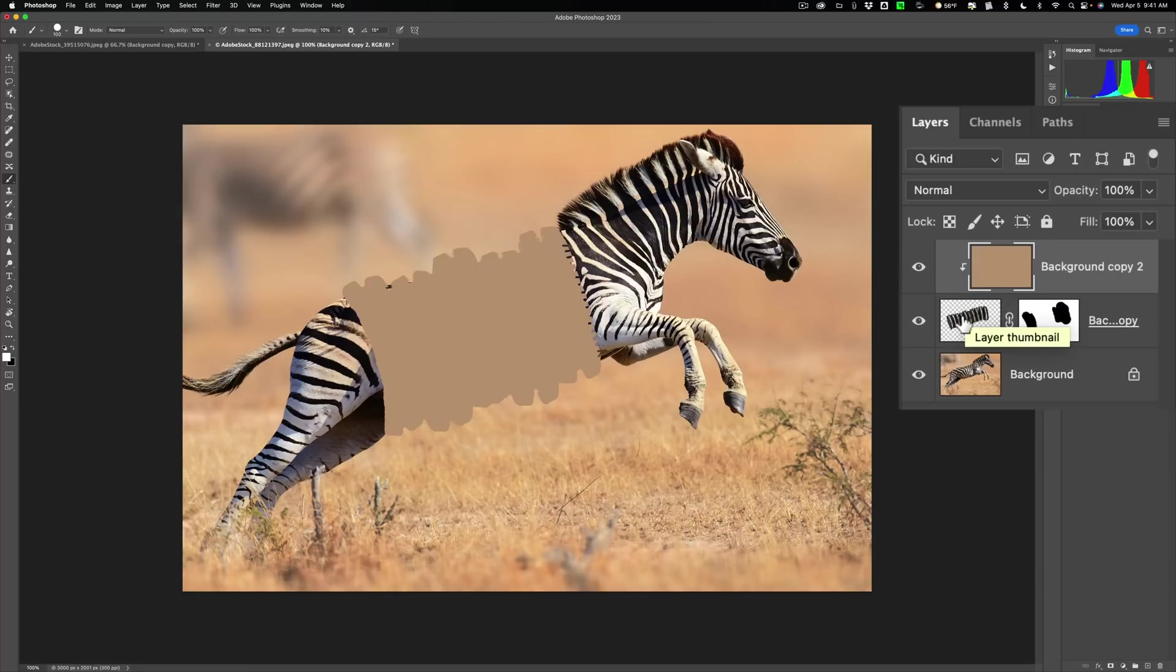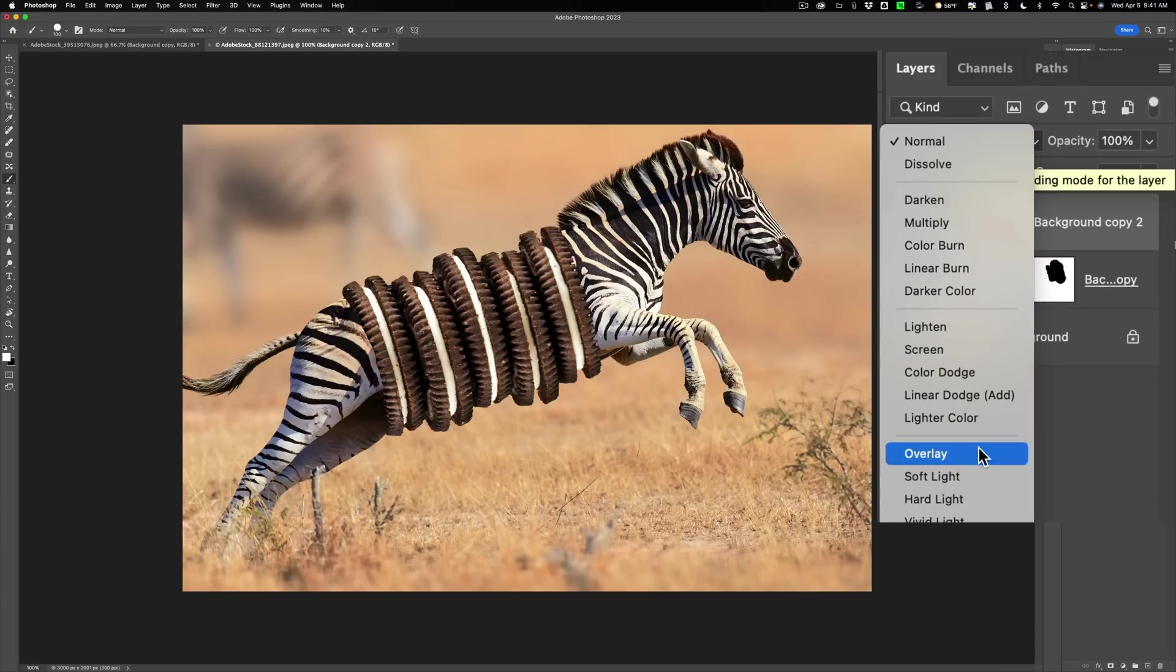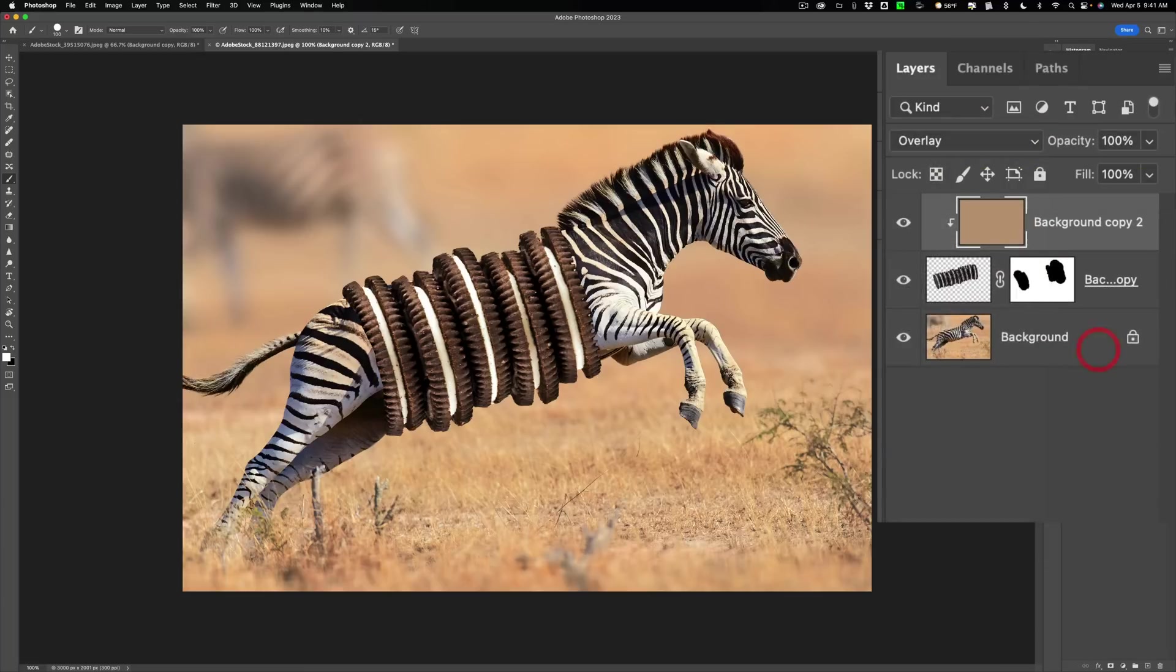But anyway, now we have it there. Now we're going to change the Blend Mode to Overlay. Now you can see it's more colored in the same kind of light that the Savannah was in, but probably a bit too strong.